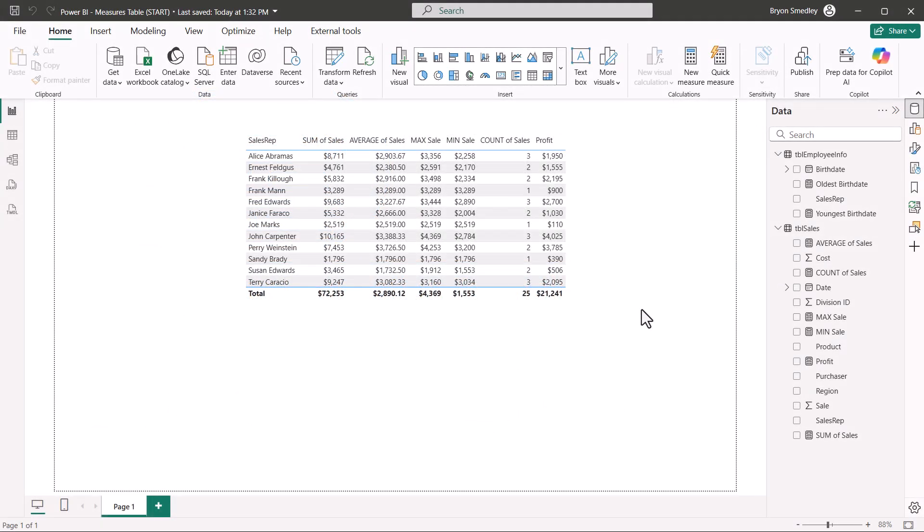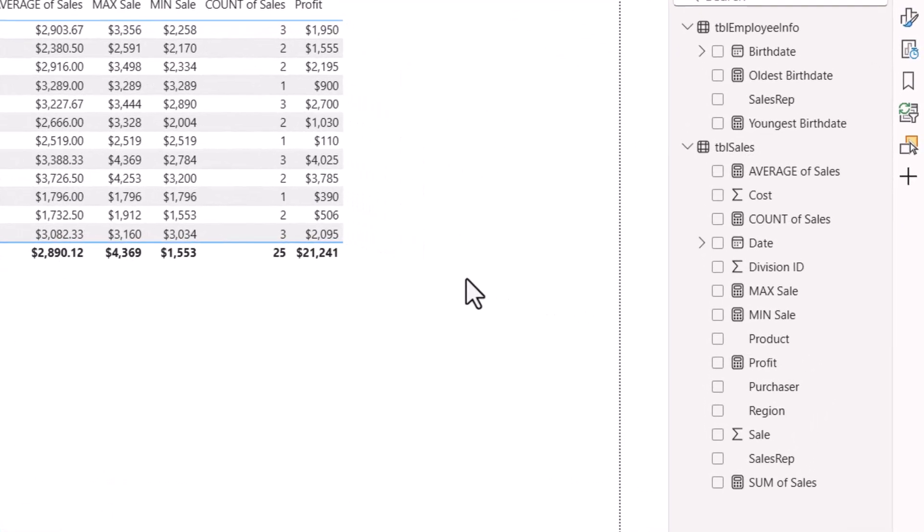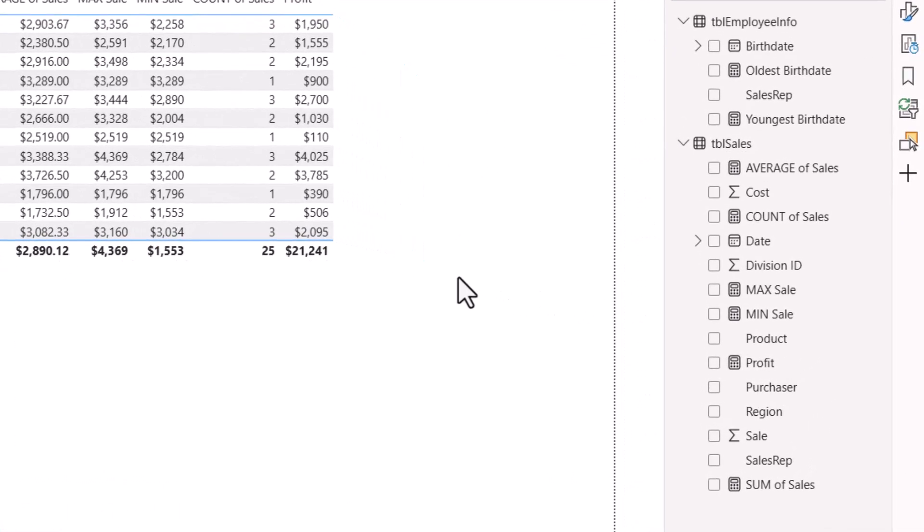Measures are a great way to create pre-staged calculations that can then be dropped into any visual. Because measures are basically table agnostic, meaning they can be placed in any table regardless of the fields that they're calculating, most people place the measures in the same table as the fields that that measure is manipulating.